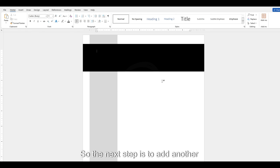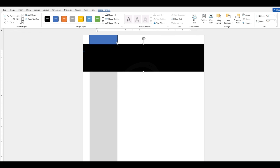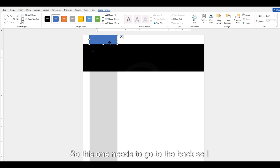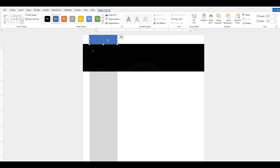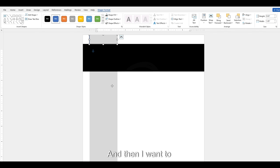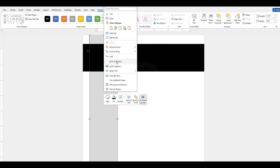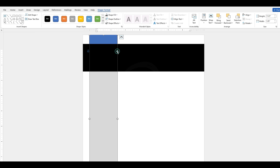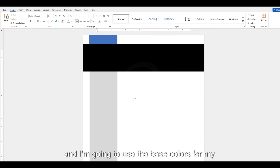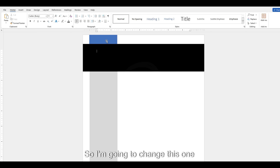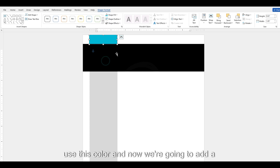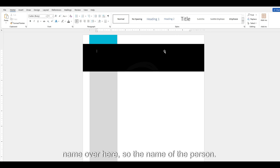The next step is to add another rectangle. I want to change the order of this one — it needs to go to the back. So I right-click it and send to back. Then I want to put this one to the back as well — send to back — and now it looks like this. I'm going to use the base colors for my resume, so I'll select it, go to shape fill, and use this color.